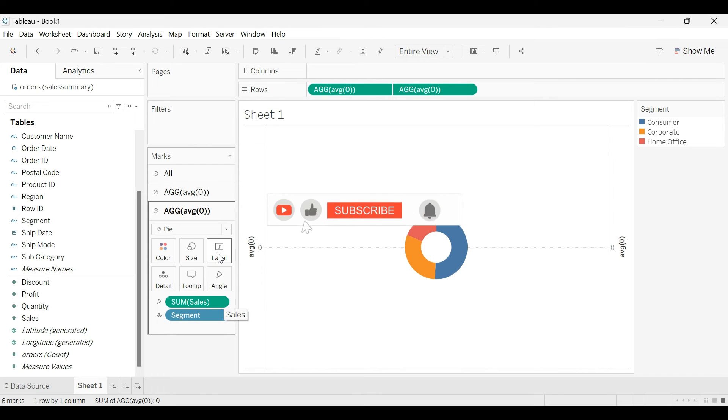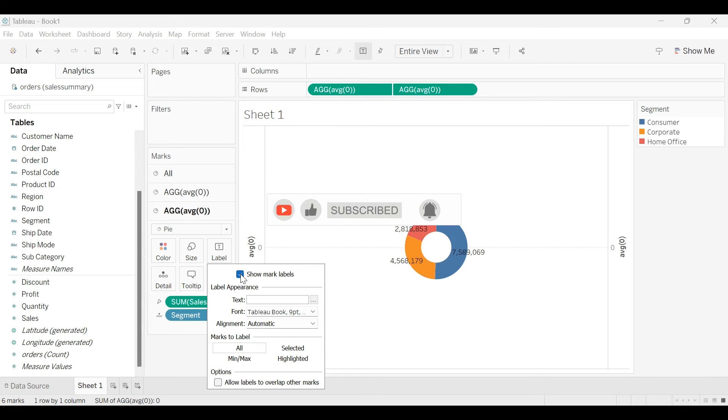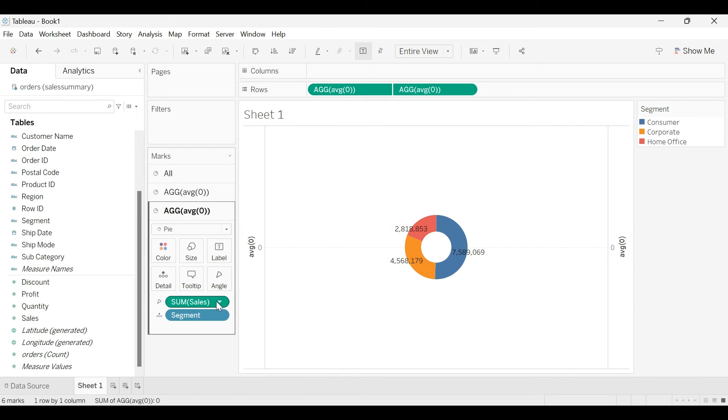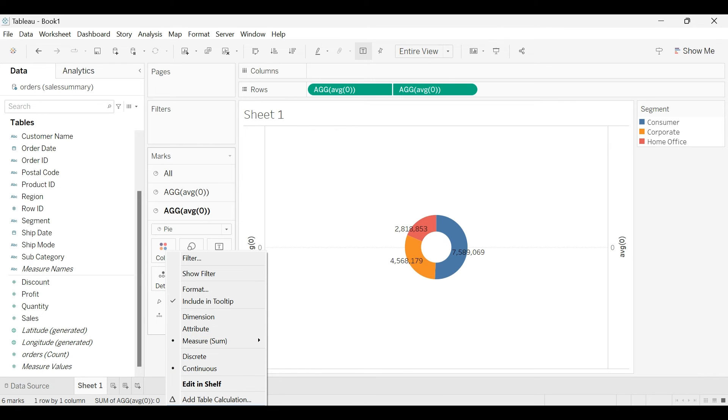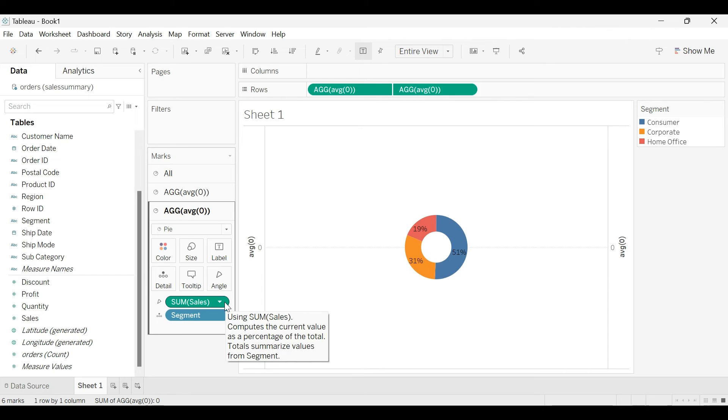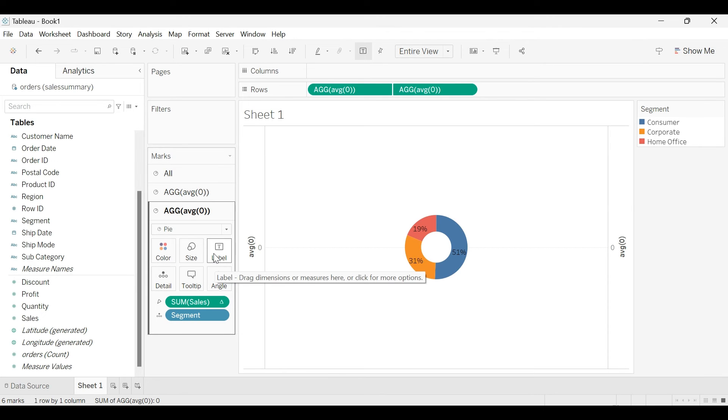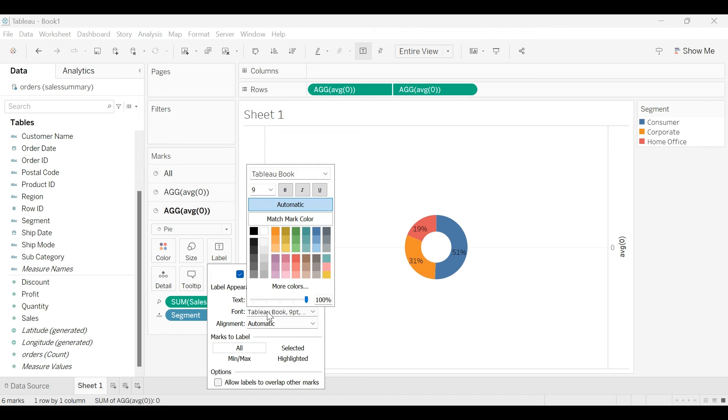Now I will enable the labels here with the labels, show mark labels. We want to see the percentage value. So go to table calculation, select percentage of total. And then you can also change the background color to white.